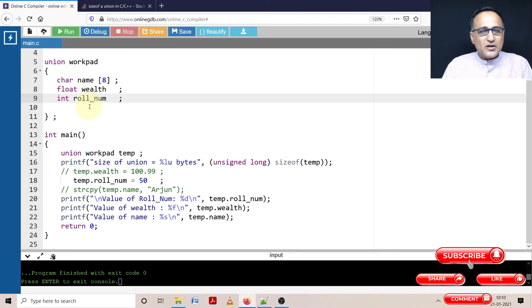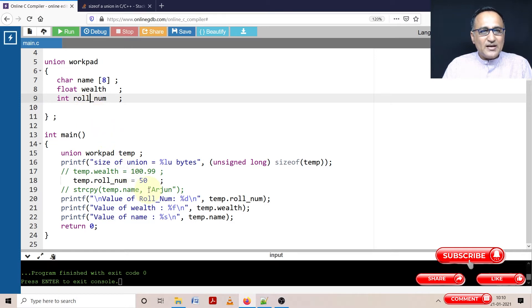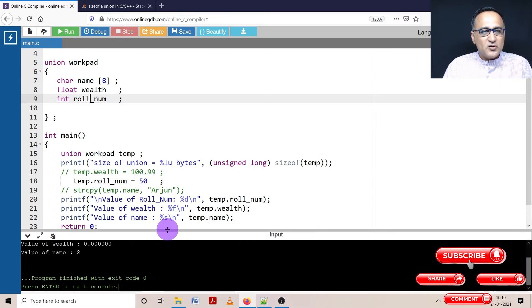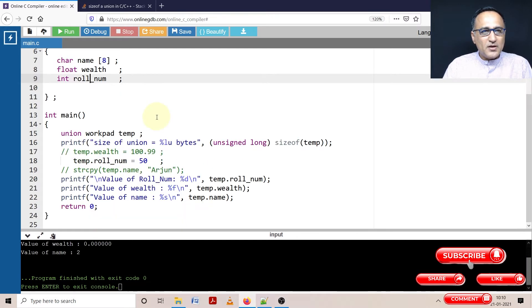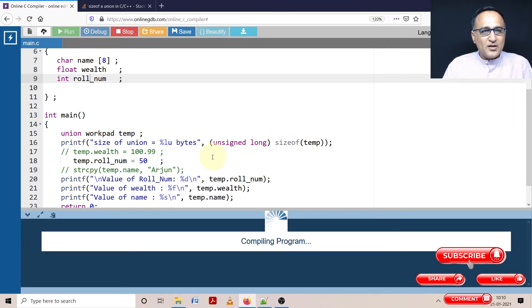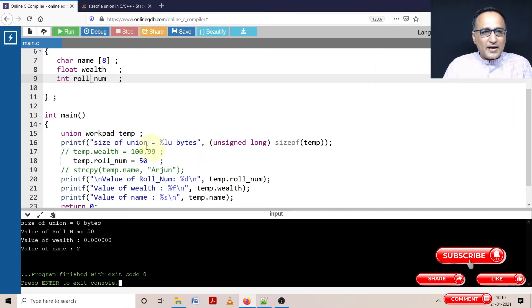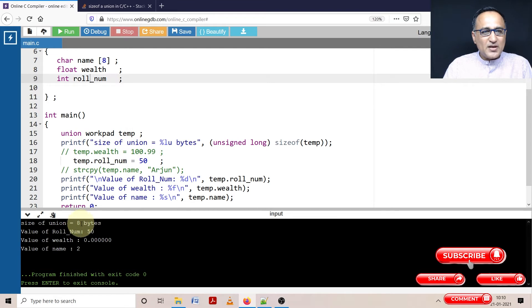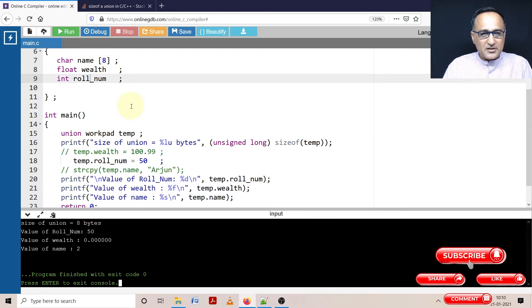So what we'll do is in order to understand this program, let's try to run this piece of code, play around a bit and then I'll do the explanation. We'll go line by line. First thing, the size of the union, if you see size is showing as eight bytes, because the largest member name happens to be eight bytes.